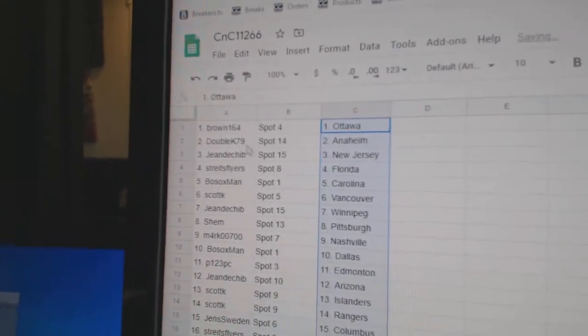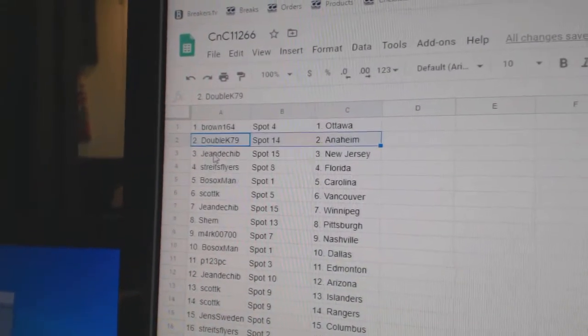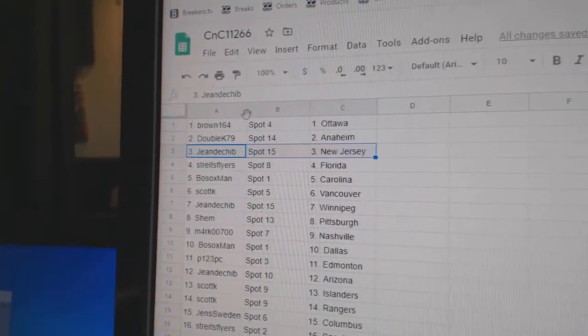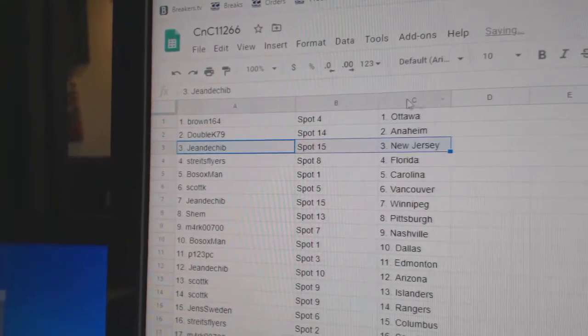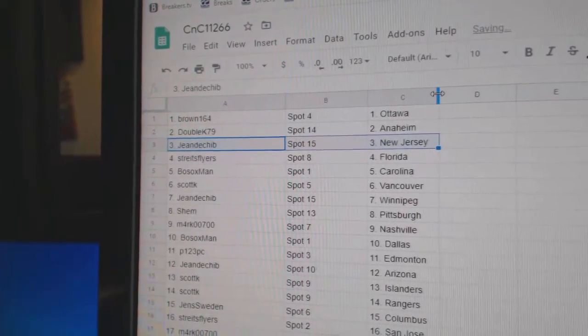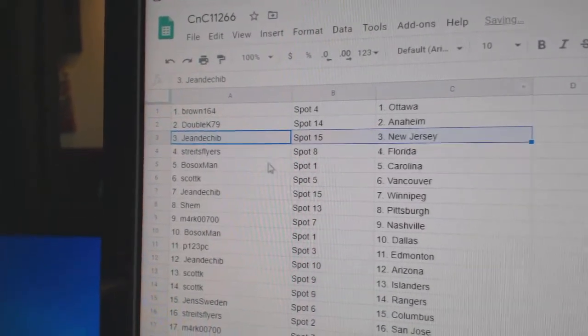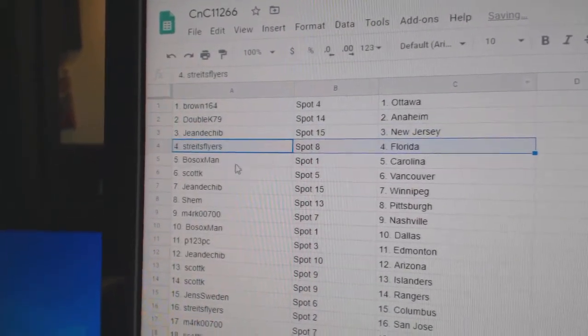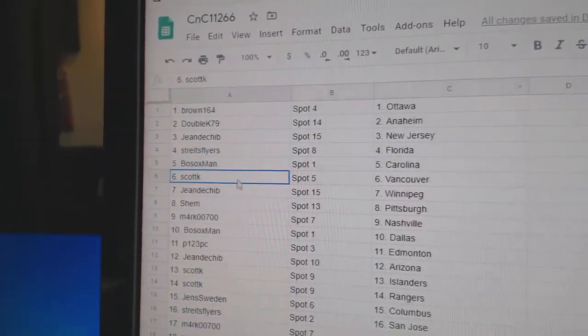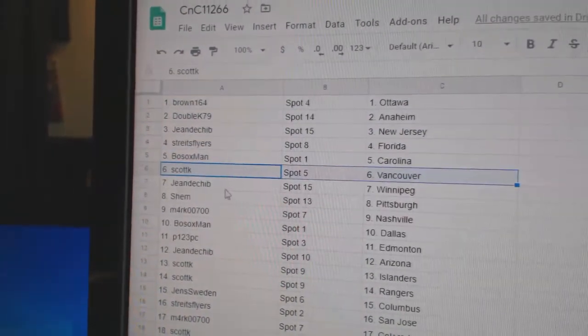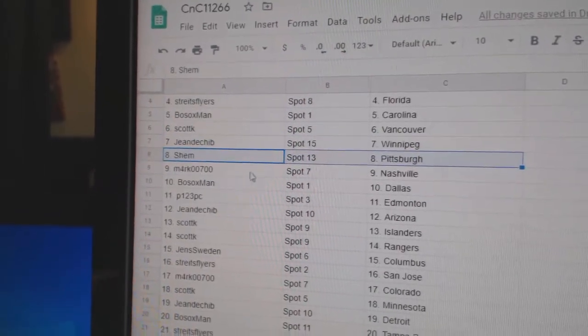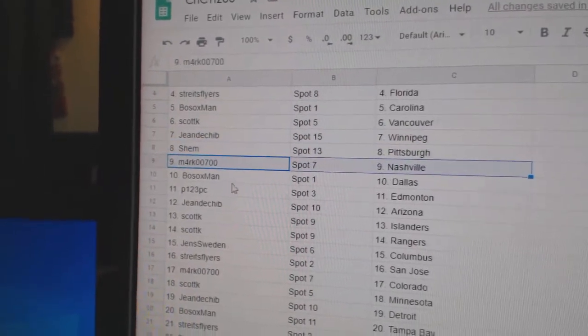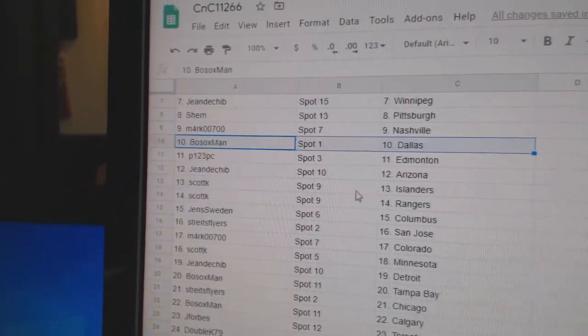Brown's got Ottawa, Double K Anaheim, Sean's got New Jersey. I've got to make these a little bigger, there we go. New Jersey, Strikes Florida, Bosox Carolina, Scott K Vancouver, Jaune Winnipeg, Shem Pittsburgh. Mark's got Nashville, Bosox Dallas.